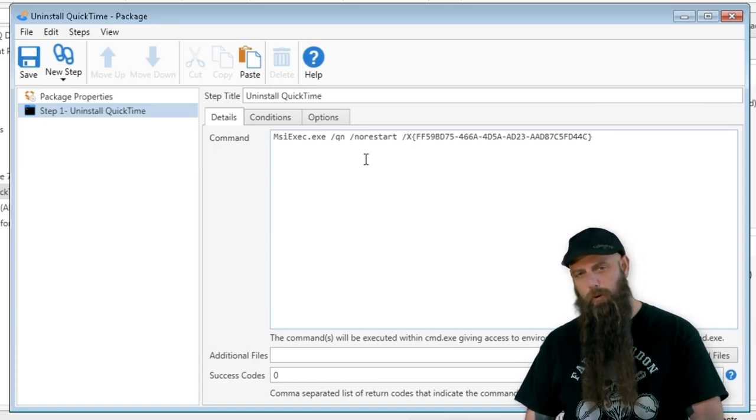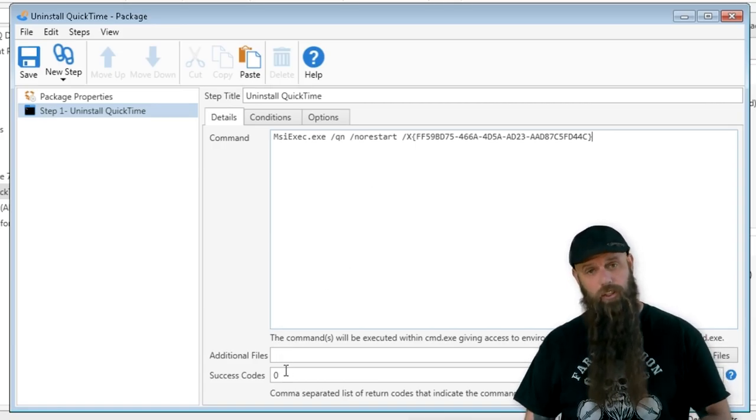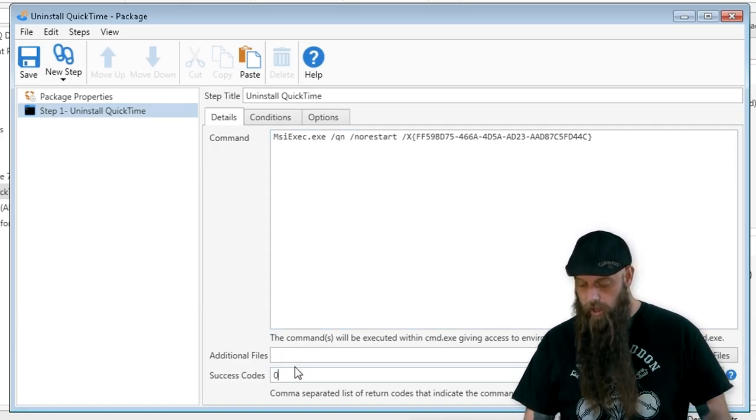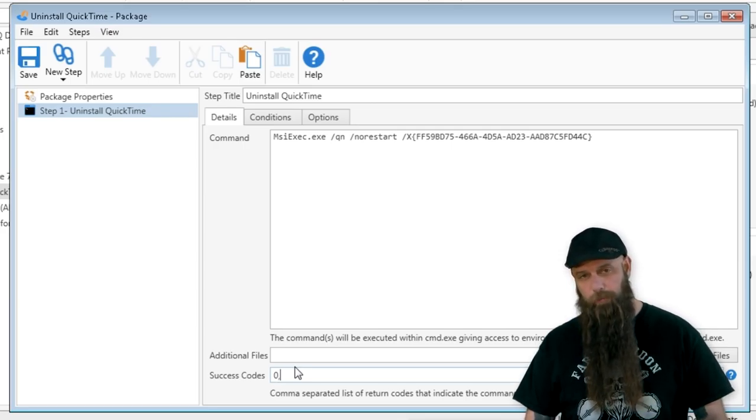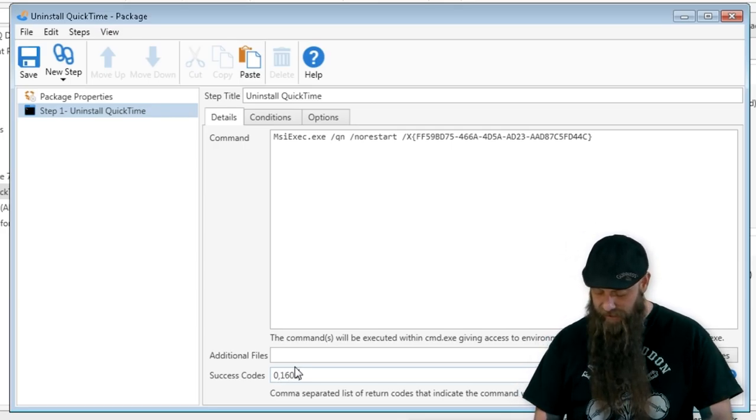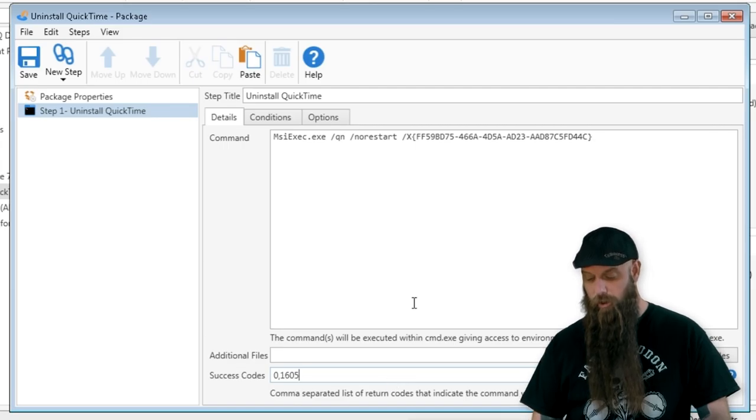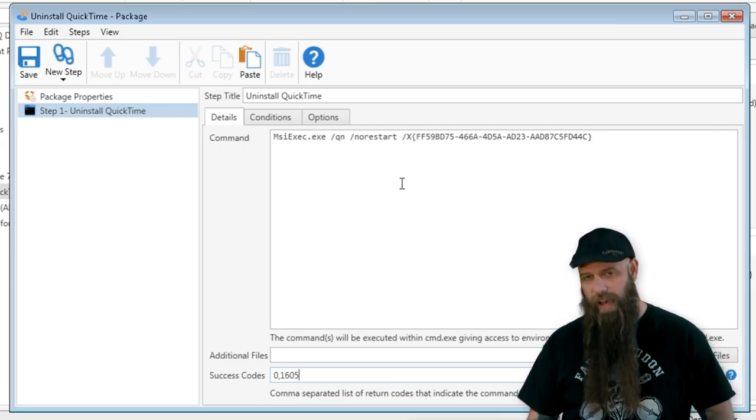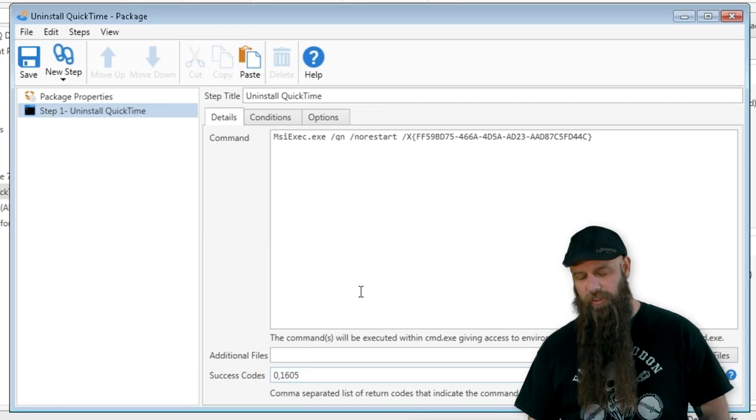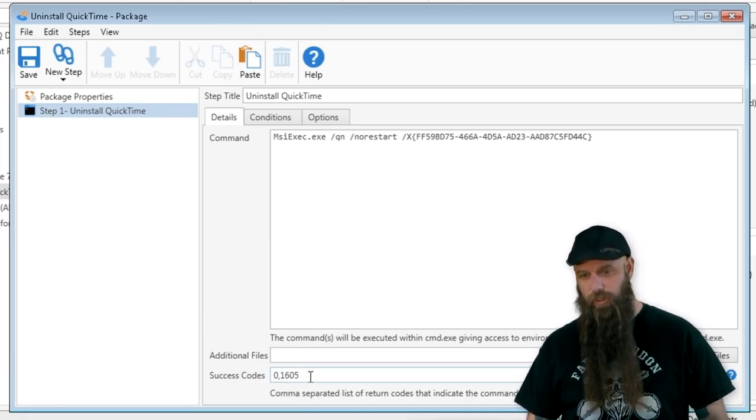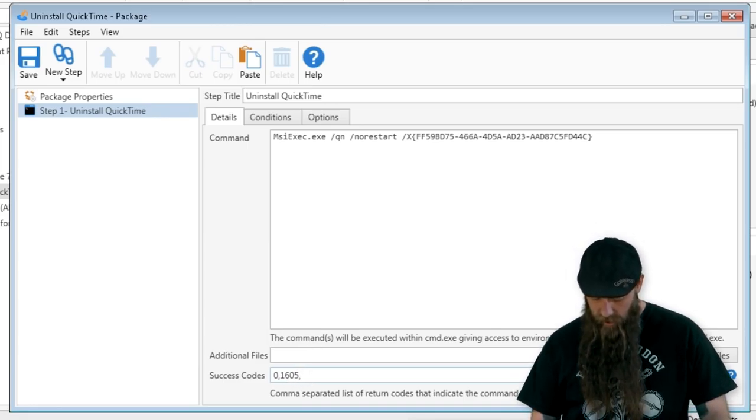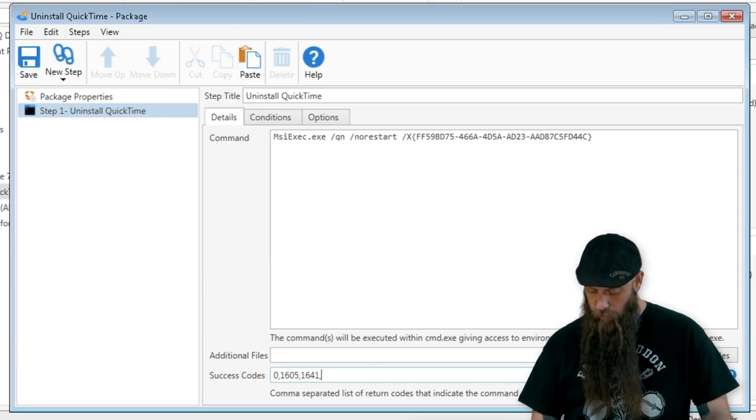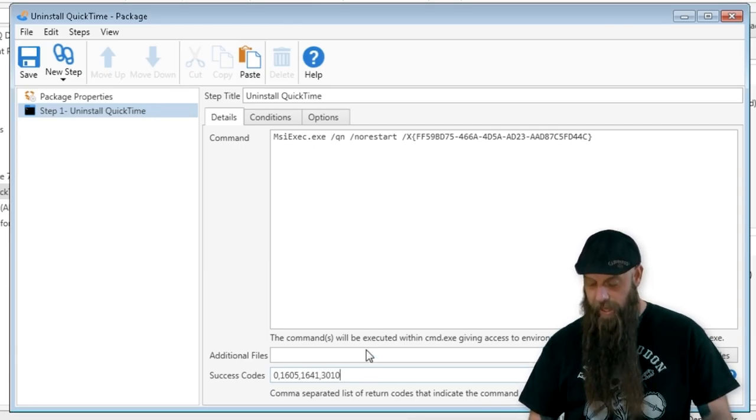If you have multiple uninstall strings for different versions, you can always add those there. The smart thing to do when you're talking about uninstall is to add 1605 to your success code. That means that if this is not found on the computer, still mark this as a success because it didn't find that version of QuickTime.